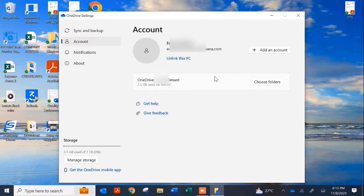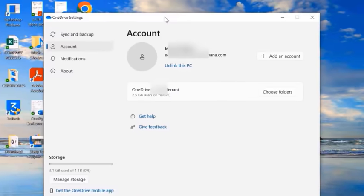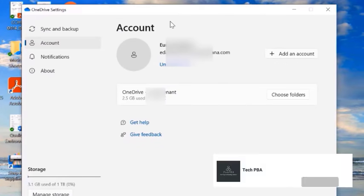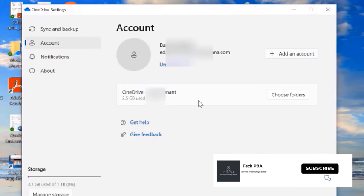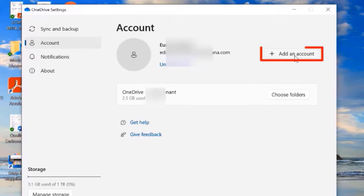Since we have a work or school account added on this PC — which is also a business account — we can go ahead and add other work or school accounts, or we can add one personal OneDrive account on this PC. That is what we are going to do: add an additional personal OneDrive account.